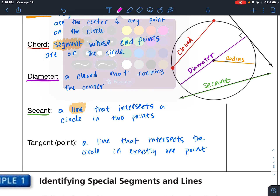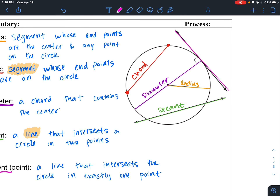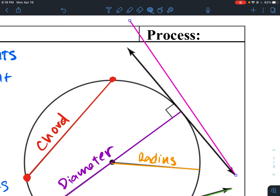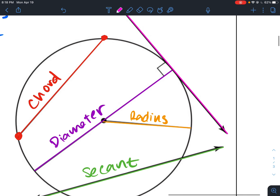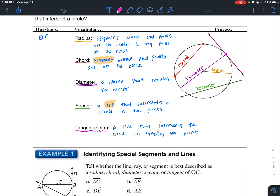I'll draw the tangent in pink. This right here would be your tangent line — it intersects in exactly one point. Which brings us to the point of tangency, which would be right here. The point of tangency is the point where the tangent line intersects the circle. So a tangent is a line that intersects the circle at exactly one point.